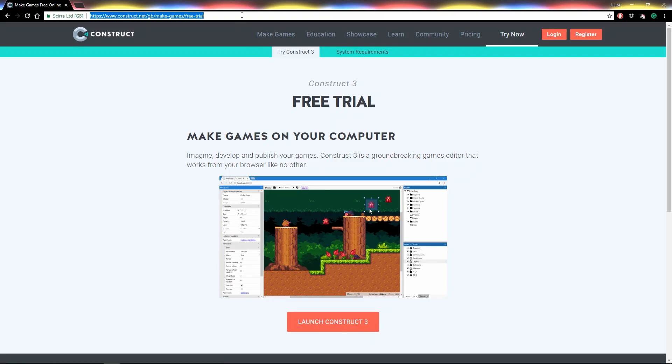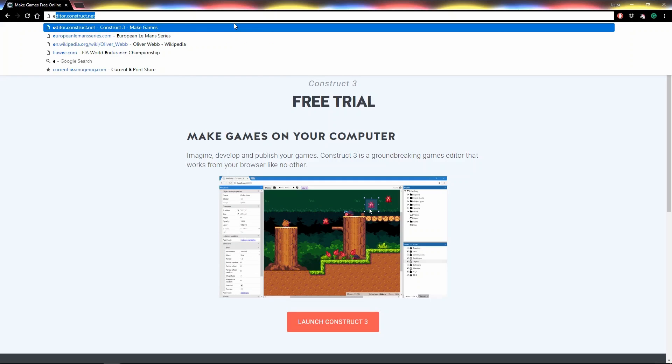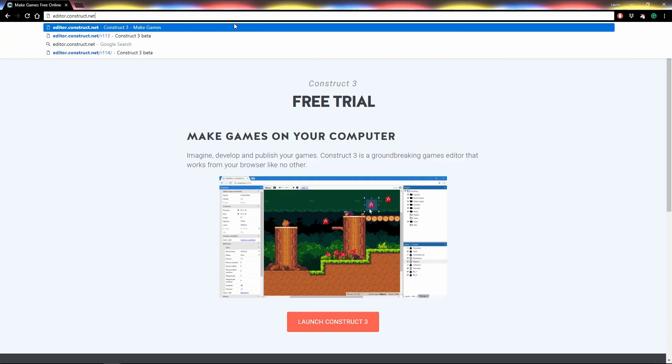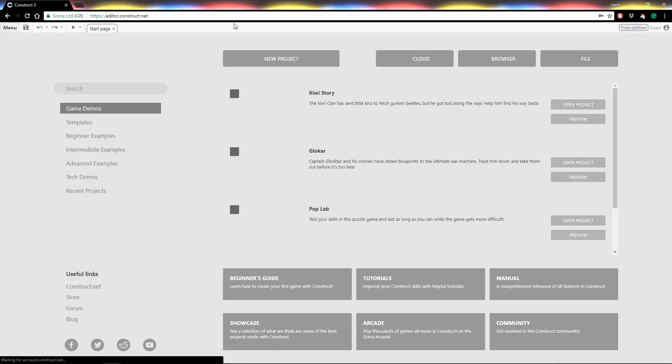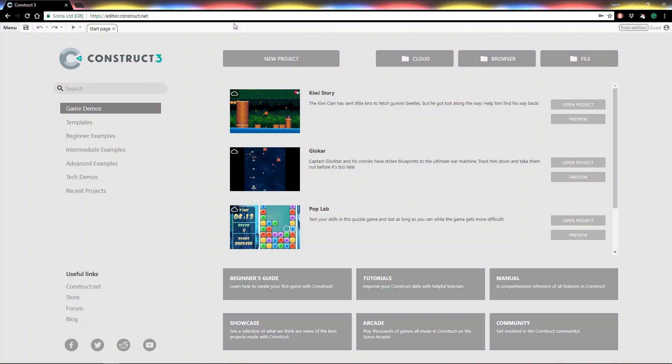Alternatively, simply type editor.construct.net into your URL bar and hey presto, Construct 3. It really is that easy.